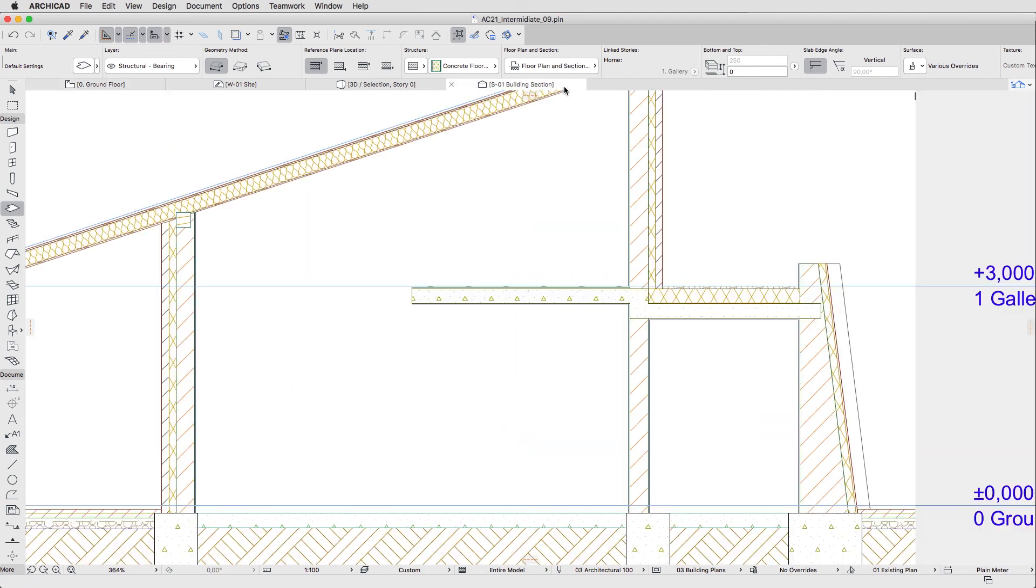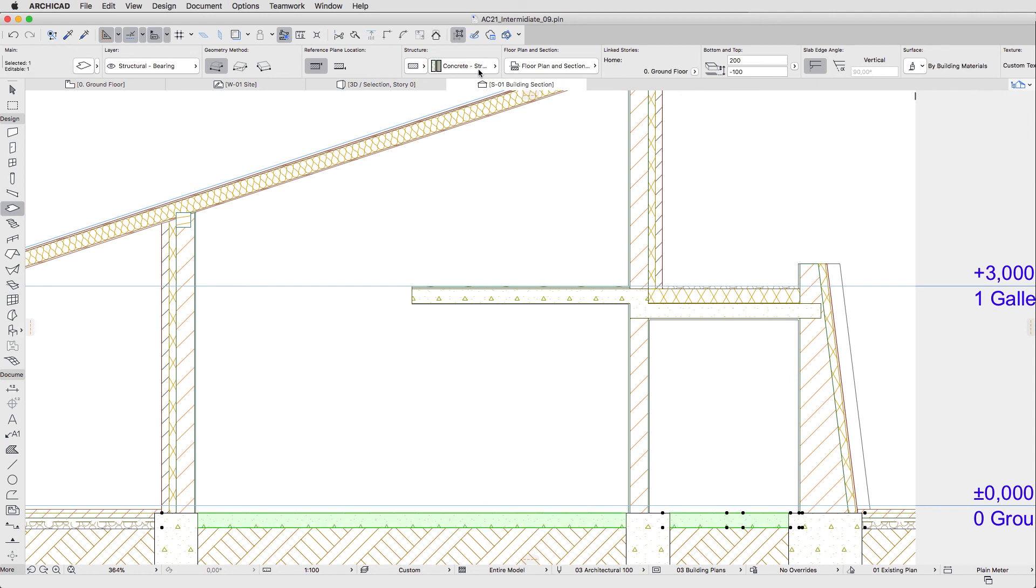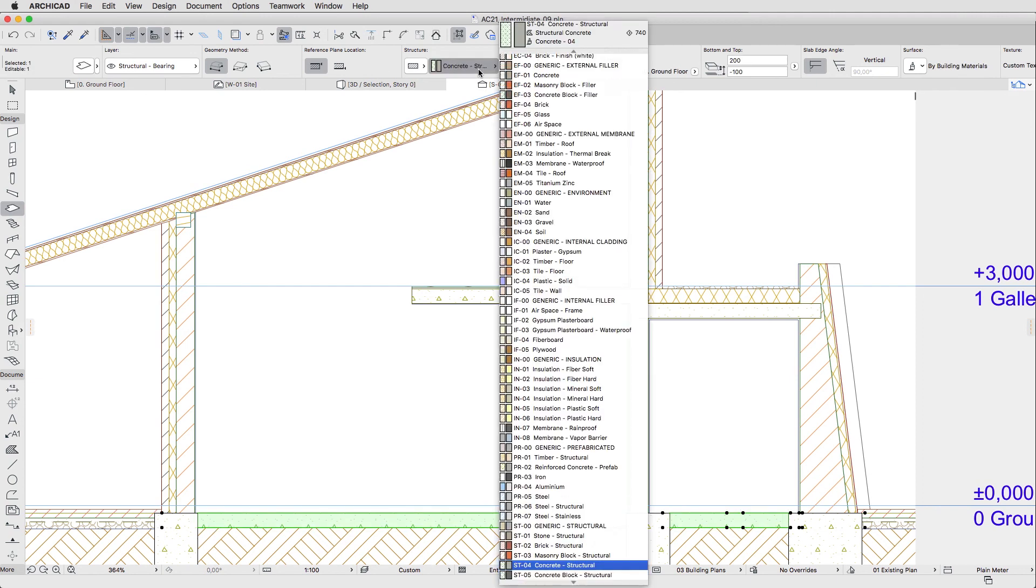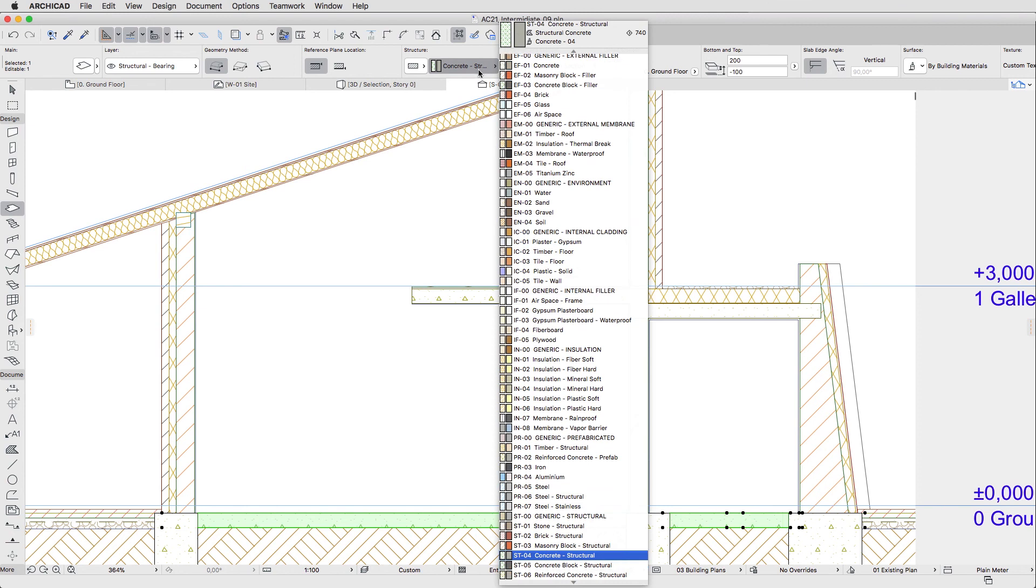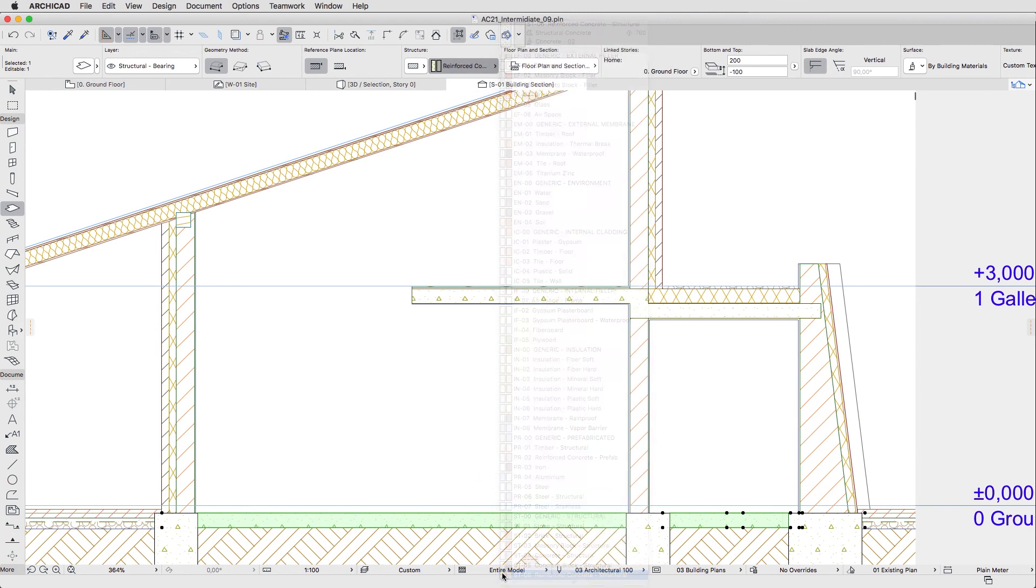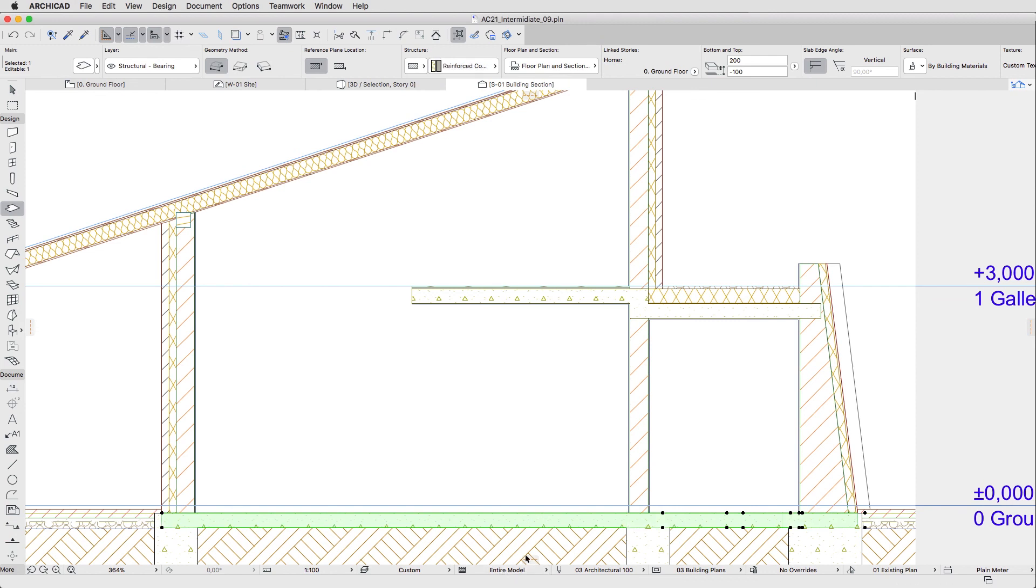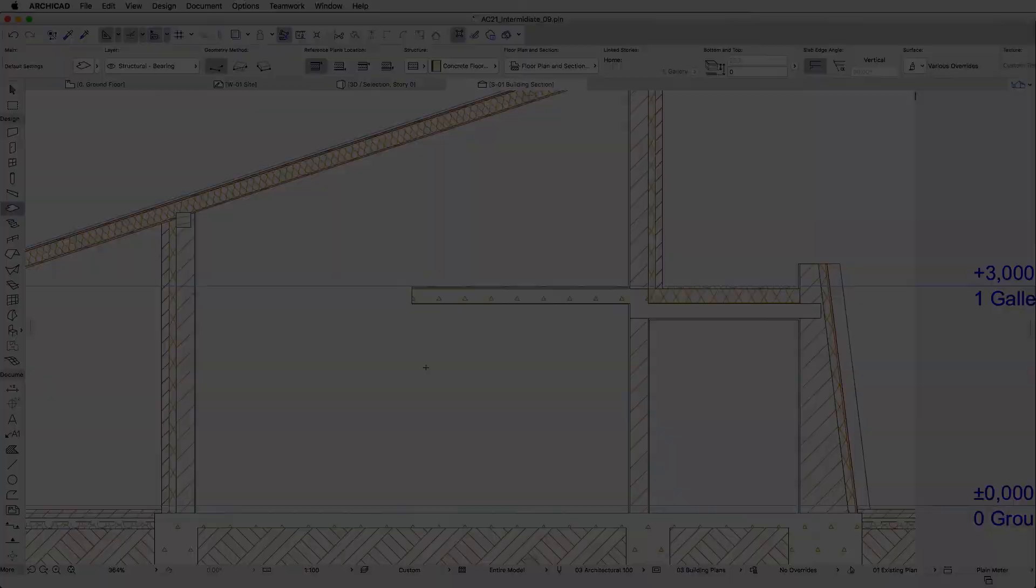Open the Section view. Select the load-bearing slab and apply the reinforced concrete structural building material. Please note how the connections of the slab and foundation structures have changed. Finally, deselect the element. Thank you.